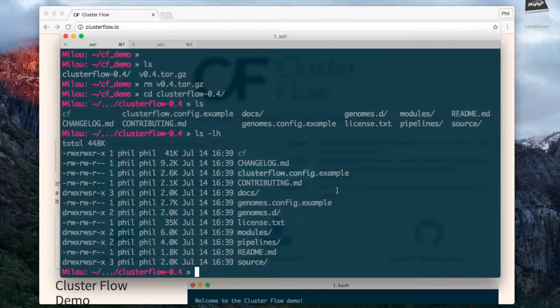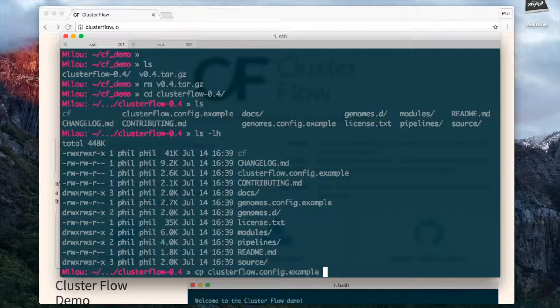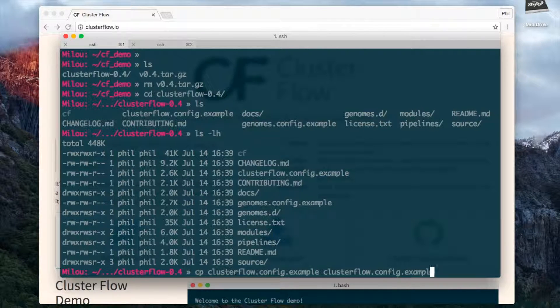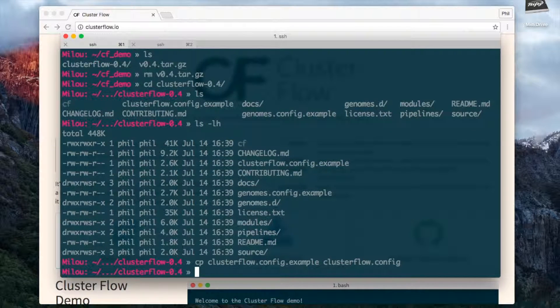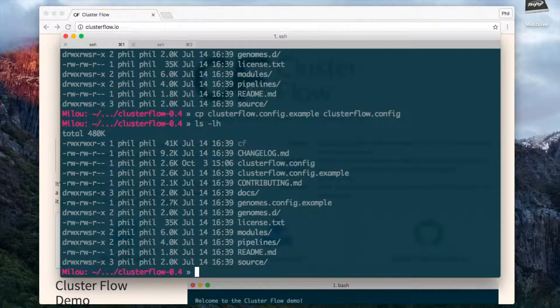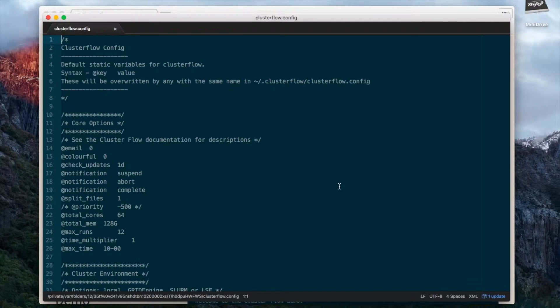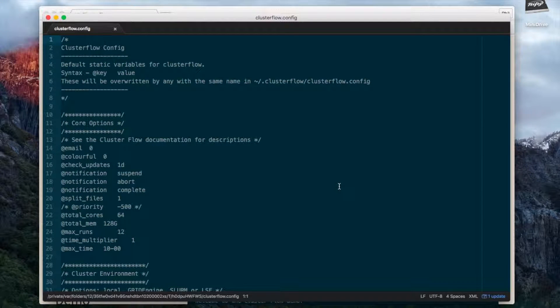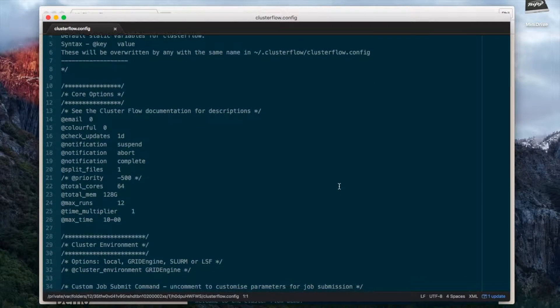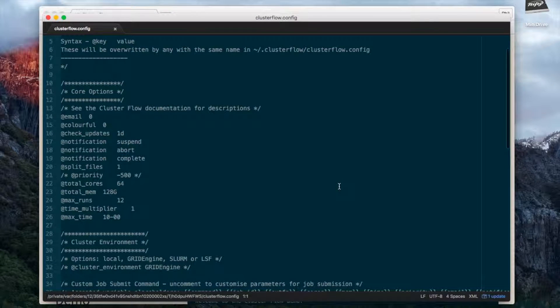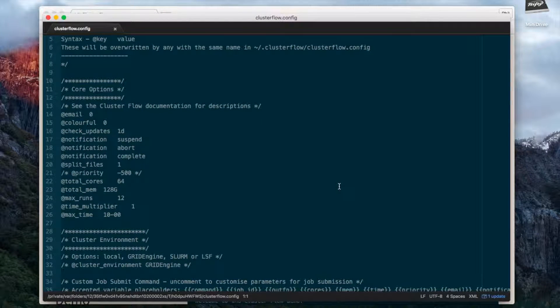There's an example file here which I'm going to copy and use as a template, and I'm just going to get rid of the dot example so it's called clusterflow.config. I'm going to edit this with my editor of choice. You can see it's commented so you can go through and read and understand what everything's going on here. This is all documented on the website as well.